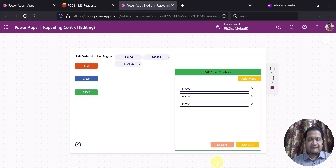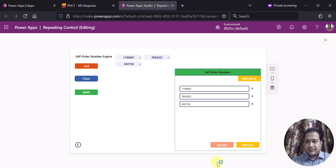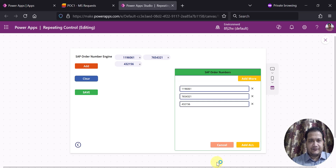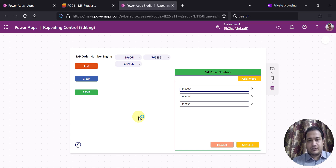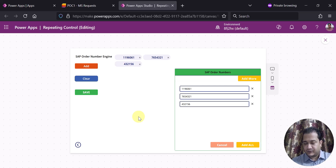Hello everyone, this is part 2 of the repeating table video series and this will be the last video of this series. In part 1, I showed you how you can create a repeating table kind of scenario with multiple controls.